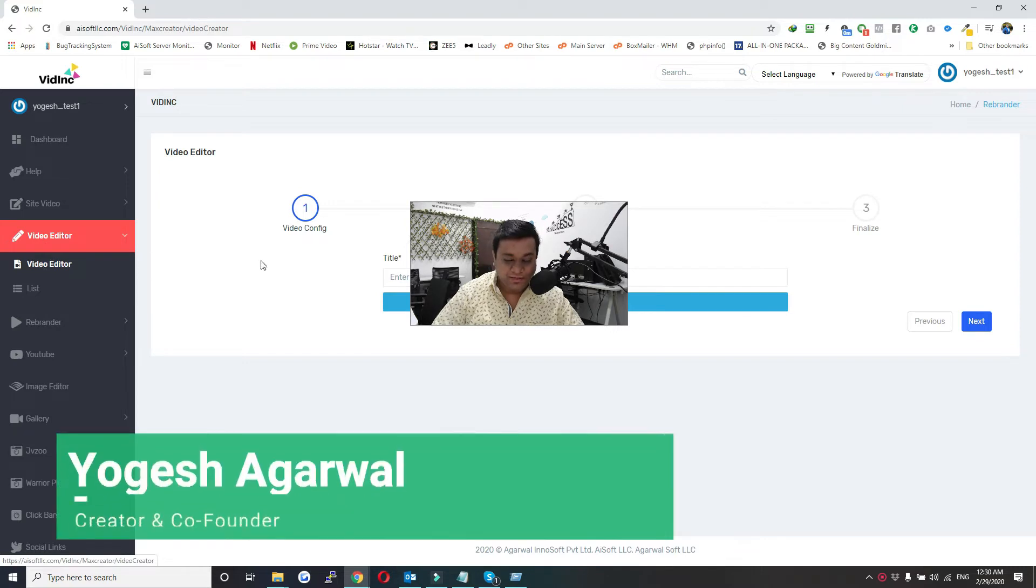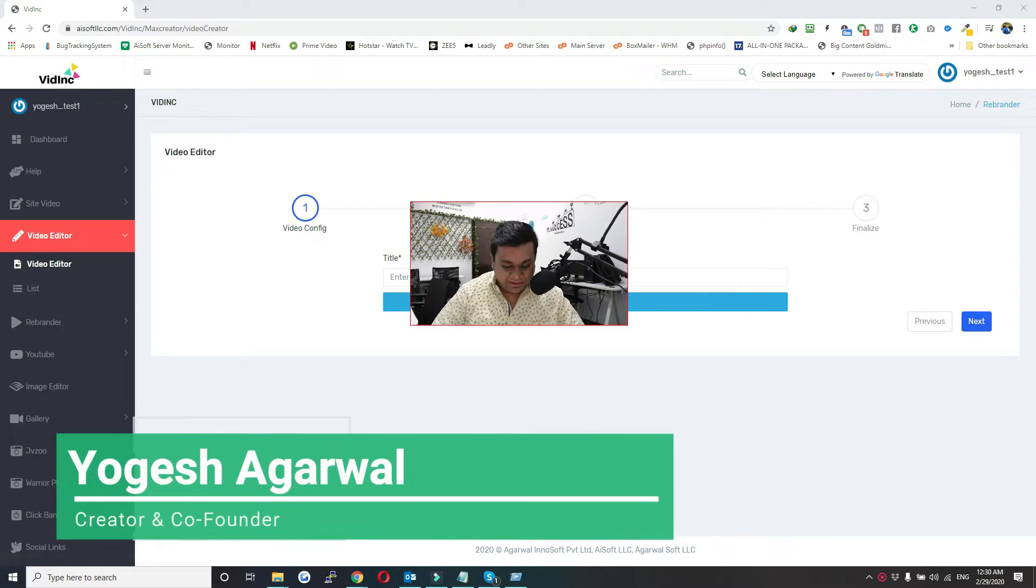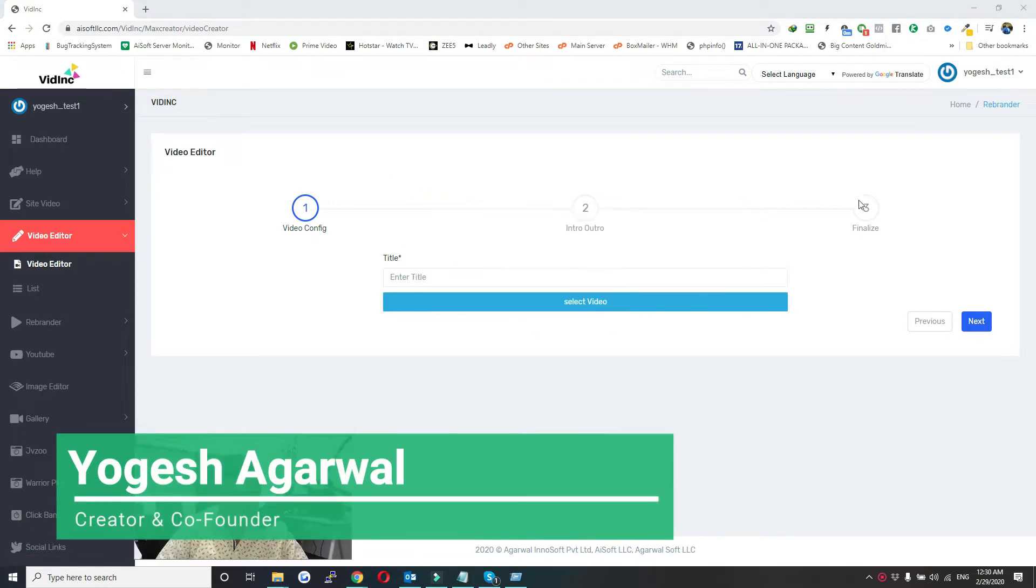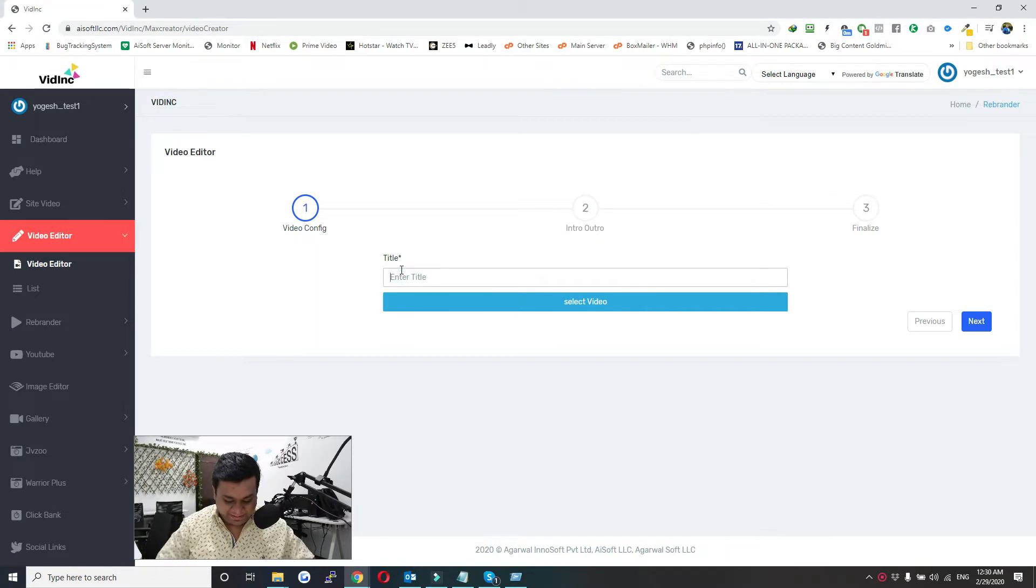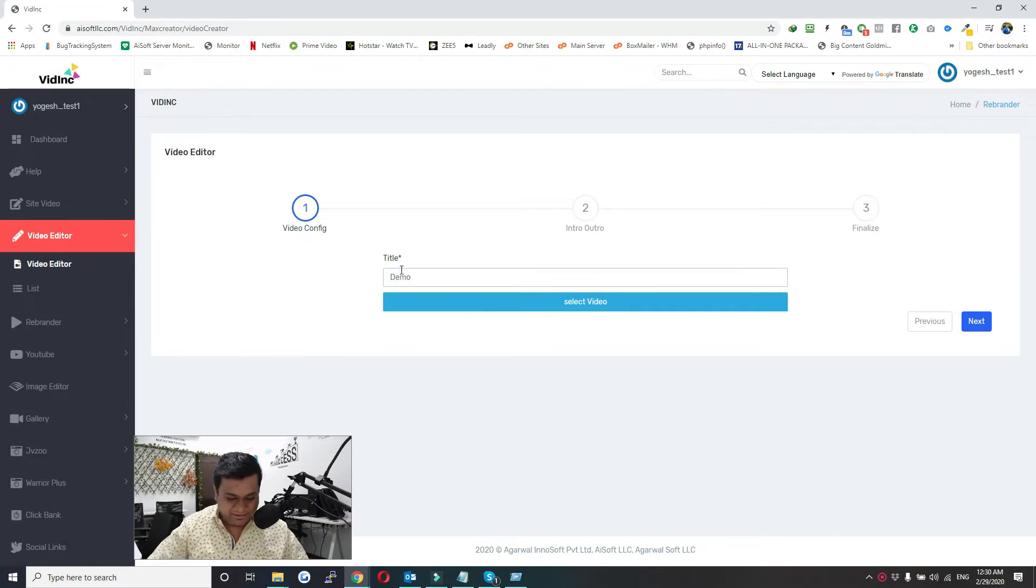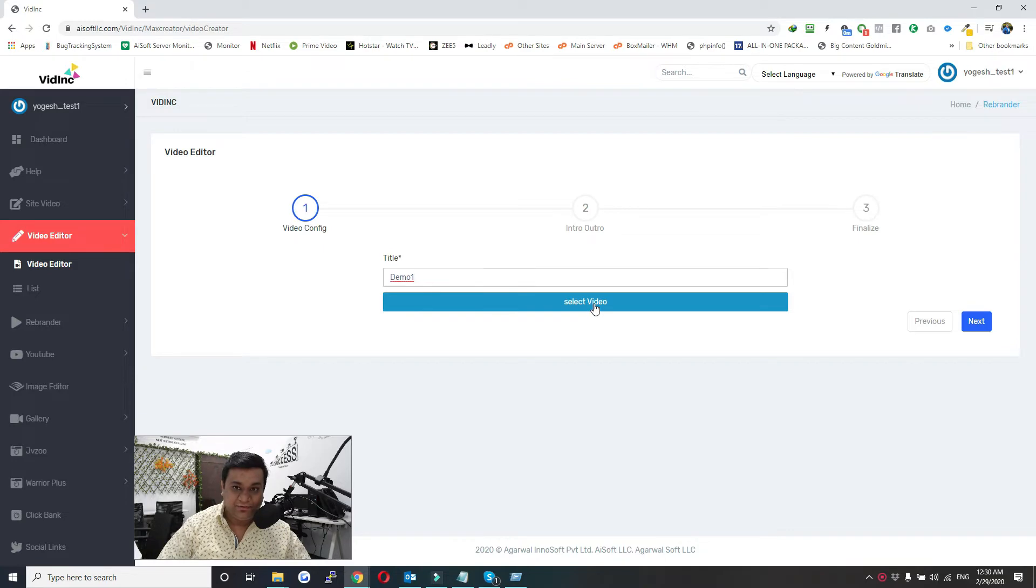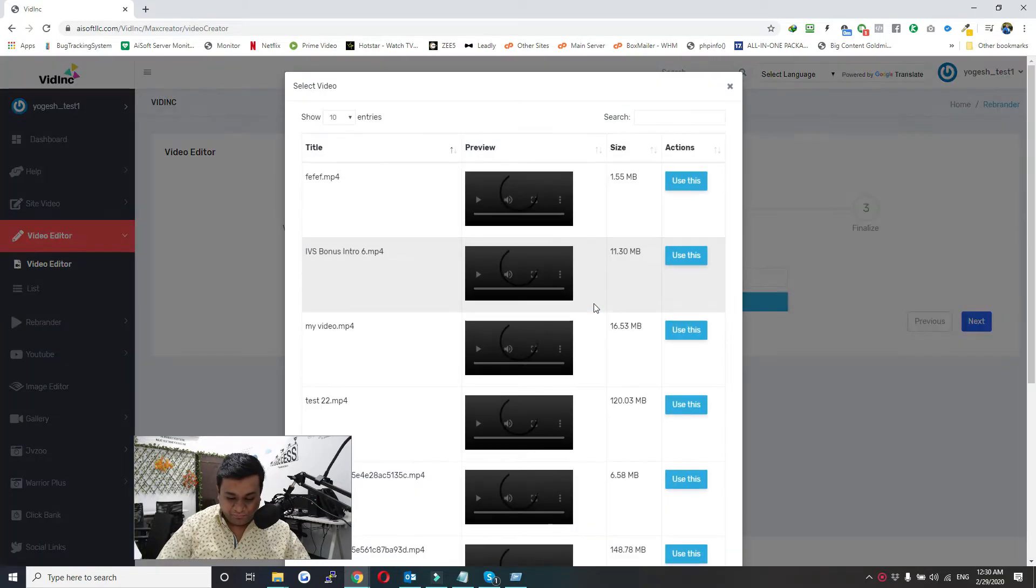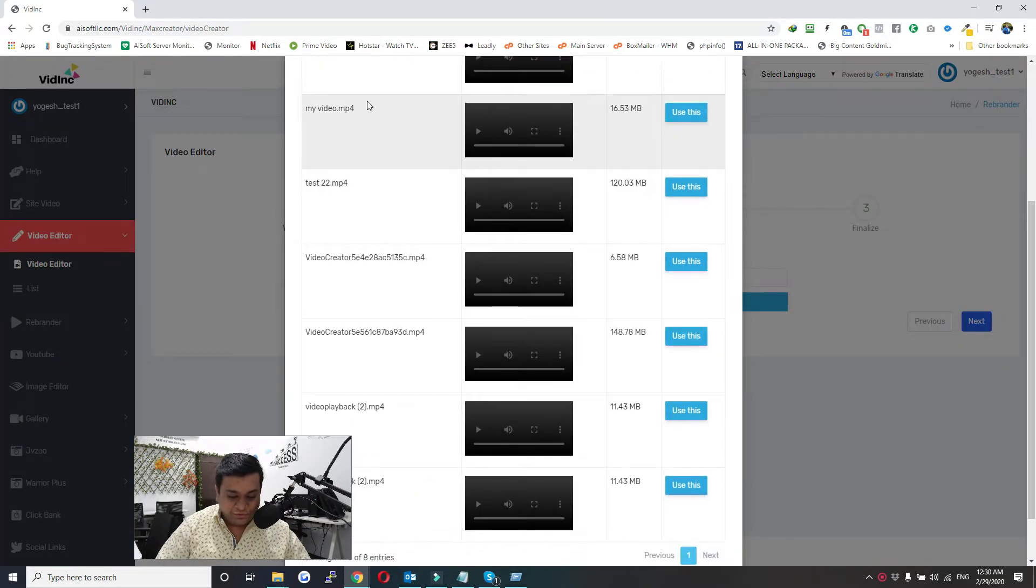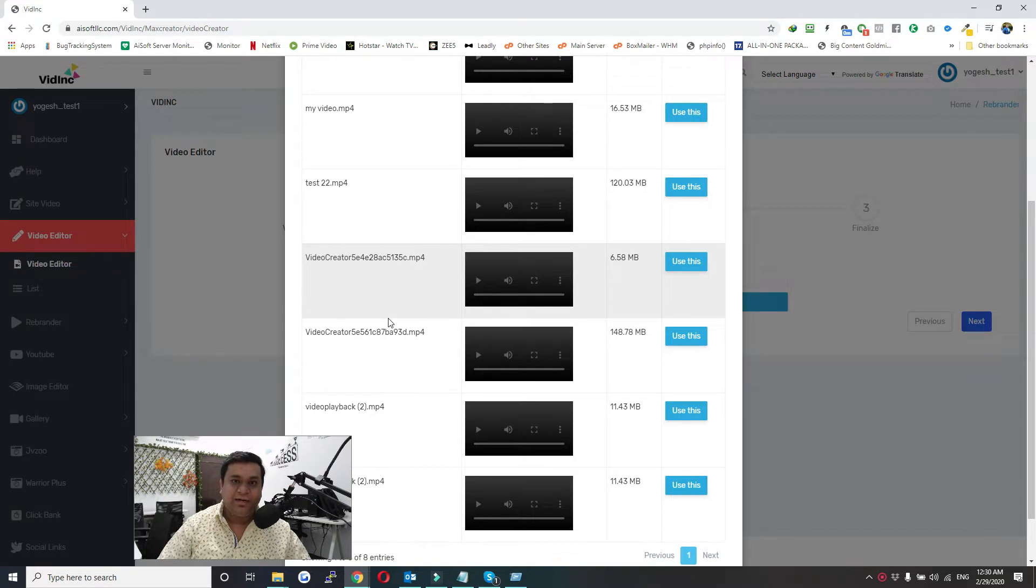Click on Video Editor again. Here you will see a screen like this. Just enter a title - I'll enter 'Demo One'. Now you need to select a video. These videos come from video gallery where you can upload